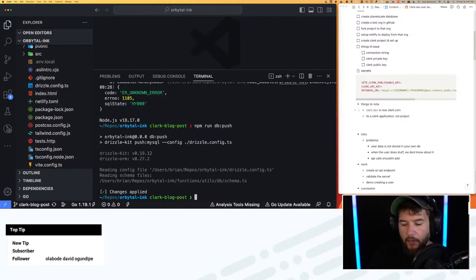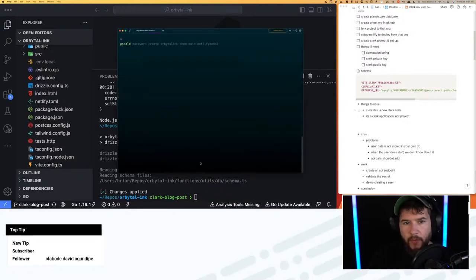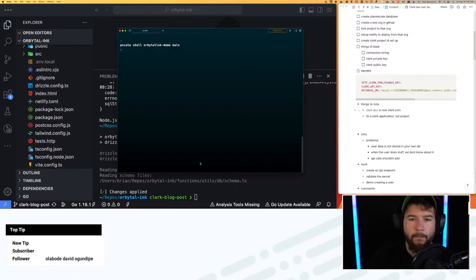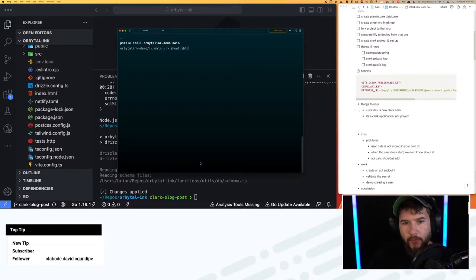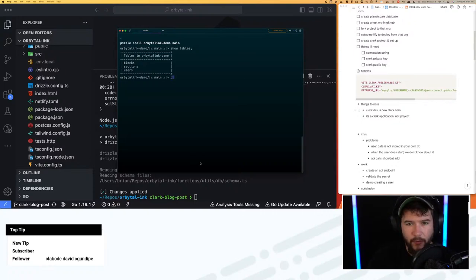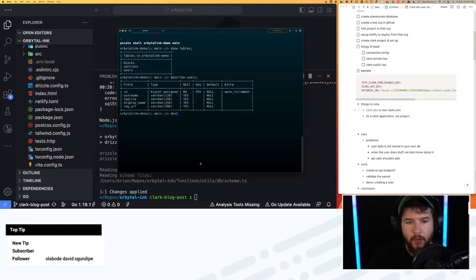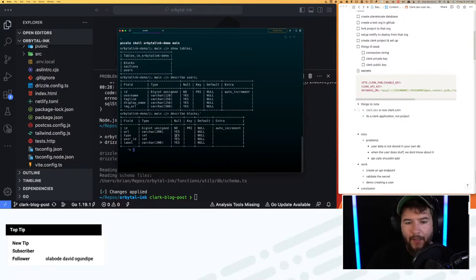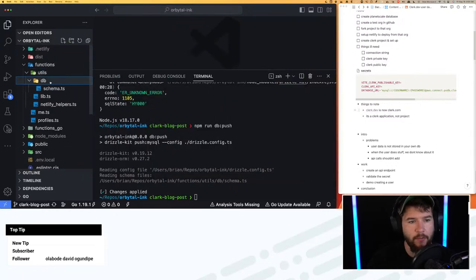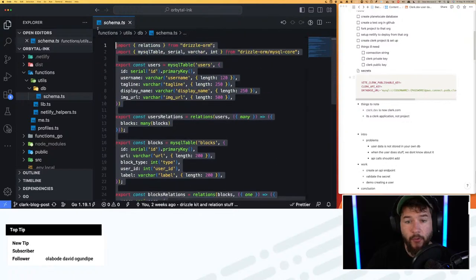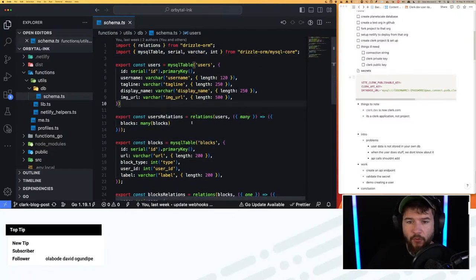Now if I go back to Warp and do 'pscale shell orbital-link-demo main', I'm connecting and opening a shell to the database. If I do 'show tables', that should show me my three tables. Sections isn't used — I'm only really using users and blocks. If I do 'describe users' and 'describe blocks', that looks good. This matches up with what we have inside of our schema using Drizzle, which is the ORM I'm using. So this schema definition is what was pushed up into the PlanetScale database.